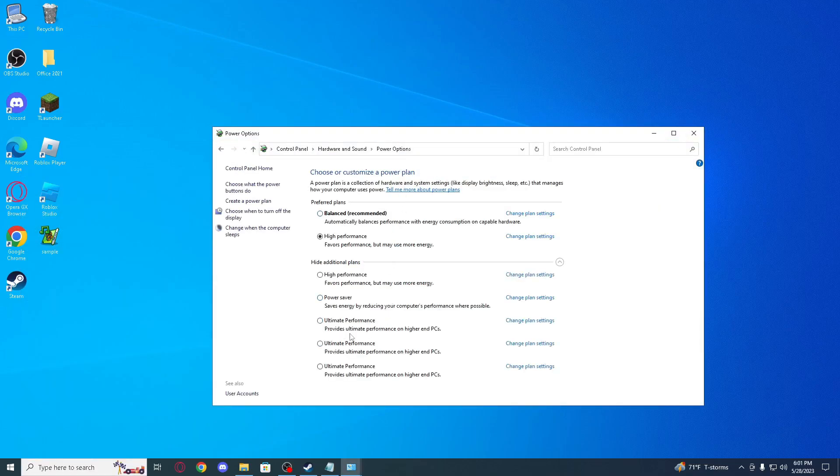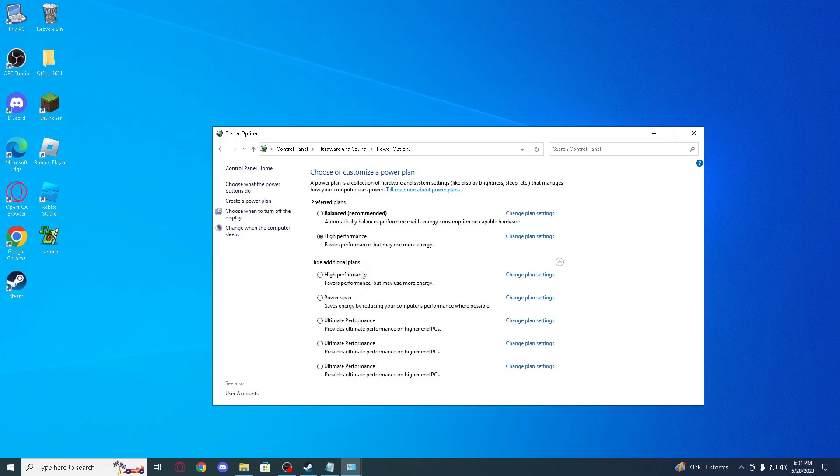So I had tried this before so I have three, but you're gonna have only power saver, maybe also high performance, and balanced.